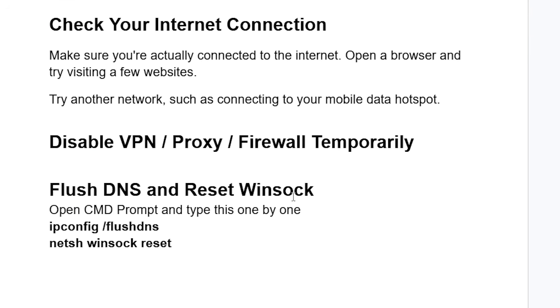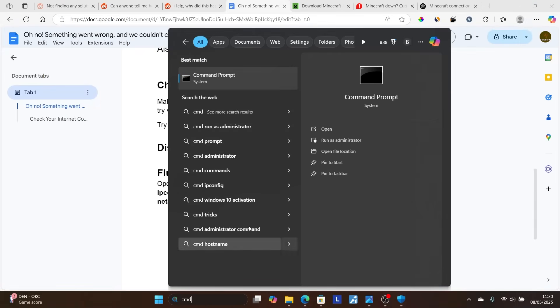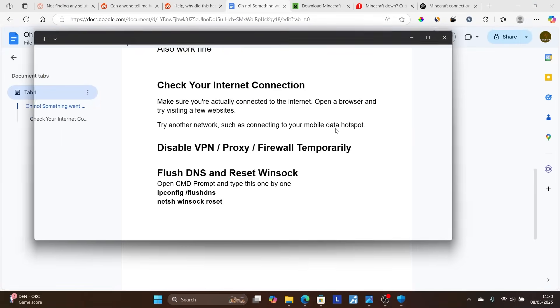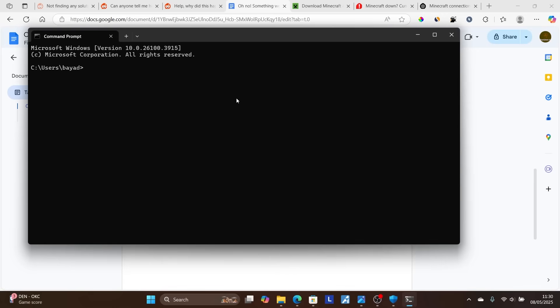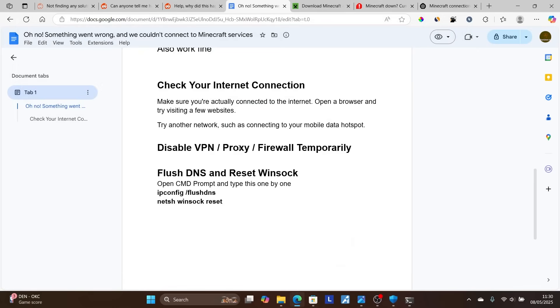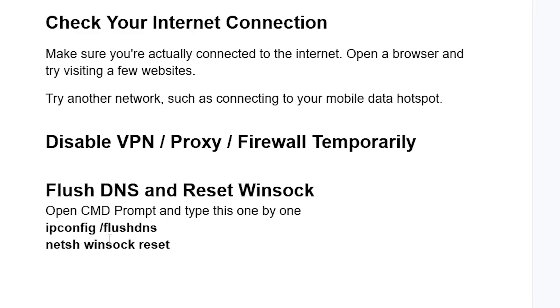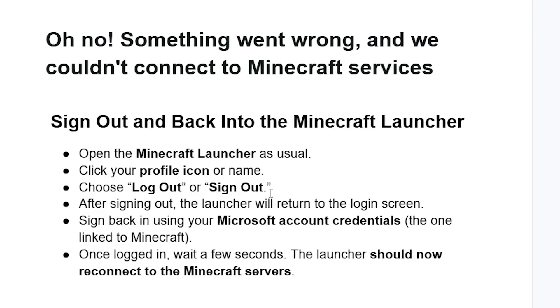Also, you can try flushing your DNS and resetting your Winsock. Just open your Command Prompt and type these commands one by one: ipconfig /flushdns and netsh winsock reset. You can type CMD in the search bar to open Command Prompt. Start with ipconfig /flushdns. This will flush your DNS cache. After it finishes, it will provide a successful message. Then type netsh winsock reset to reset your Winsock. This will help you resolve minor connection glitches and fix this problem.